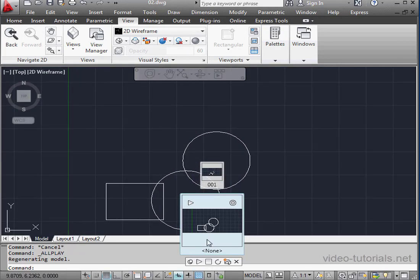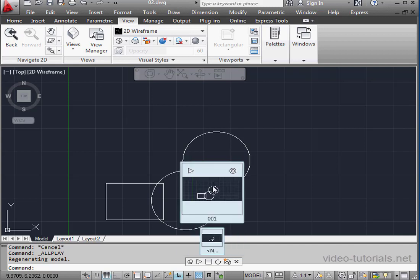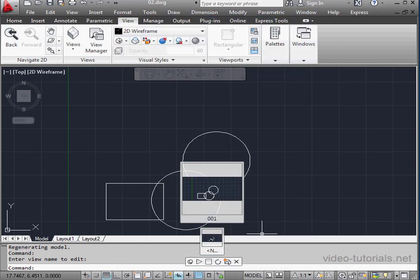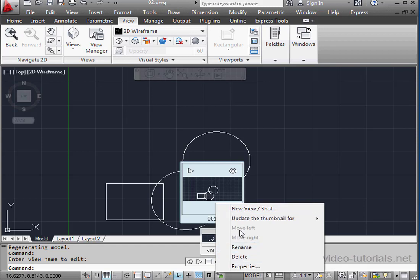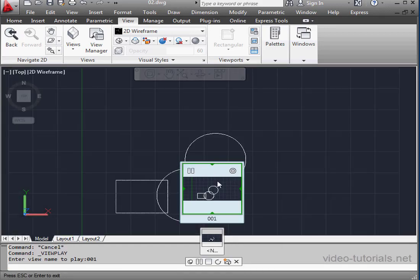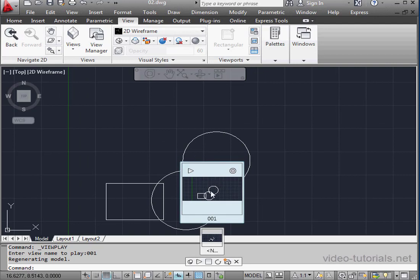To edit the shot, just double-click the thumbnail. And here we can edit any of the parameters. Let's cancel out for now. I can also right-click on the thumbnail and rename the shot, delete it, etc.